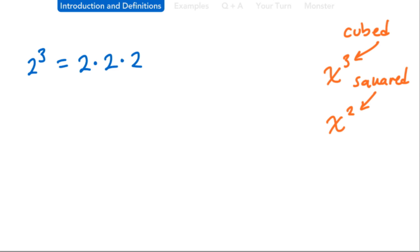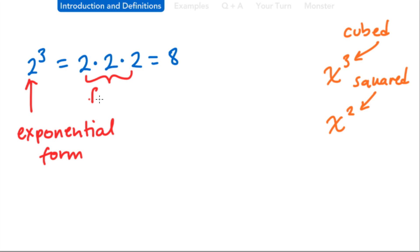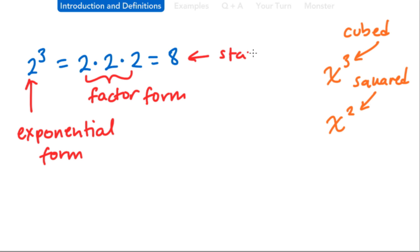We've written this number in two ways, but some of you might ask: why don't we just write 8? Because 2 times 2 times 2 is 8. Well, we can. There are three ways to write this number. The first way is written in exponential form. The number in the middle is written in factor form. And the number at the end is written in standard form — that's how we'd normally write a number. It's very important to know what the question is asking: whether we need exponential form, factor form, or the final answer in standard form.